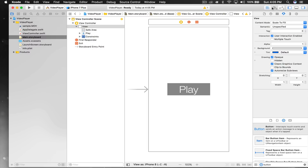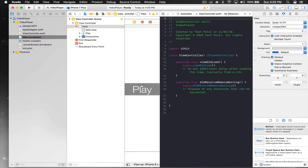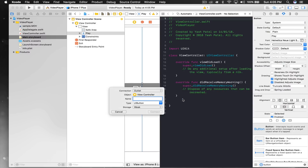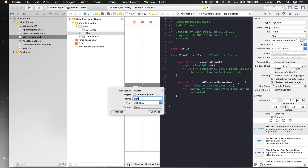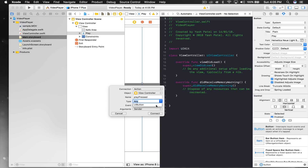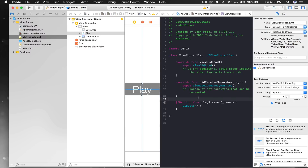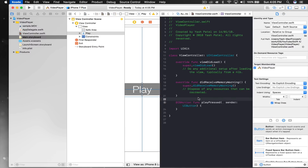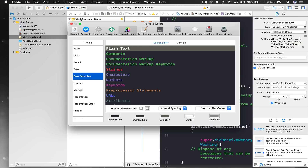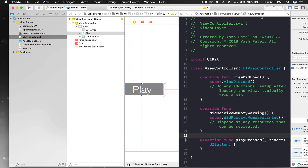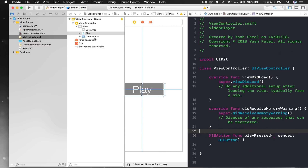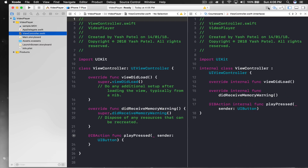Bump the font size up to 50, change the font color to white, and the background to gray. Then connect the IBAction outlet and name it 'playPressed'. Let me bump up the IDE font size — Command+Comma — and adjust my YouTube font size so you can all see. Now let's get to the coding part.